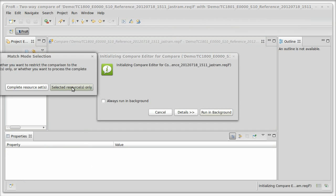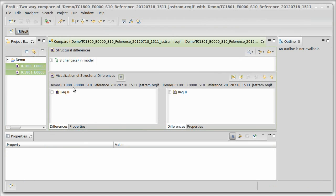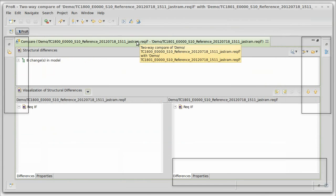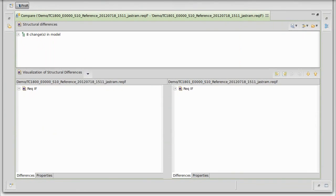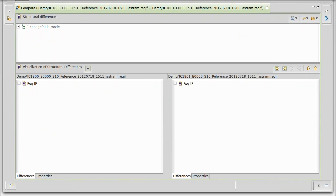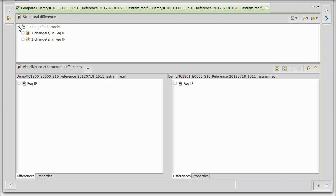We select only the selected resources and then we get the following view. Let me maximize it to make it easier to see. You now have a three-pane view. The top view shows the changes in the model and it's actually a tree structure that reflects the ReqIF tree structure as well. You can open it up and see all the changes here.